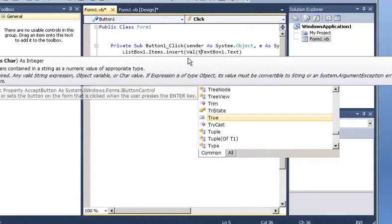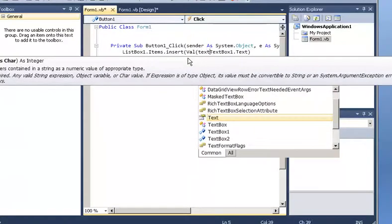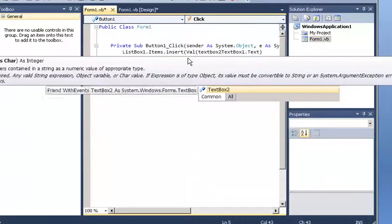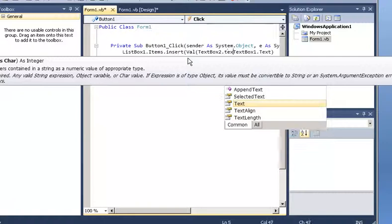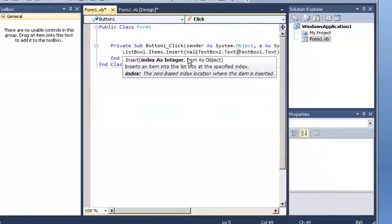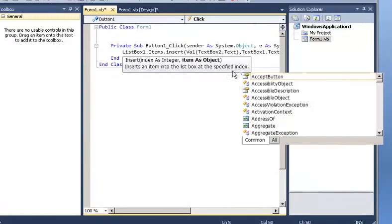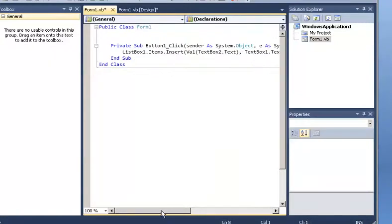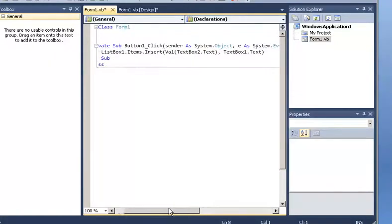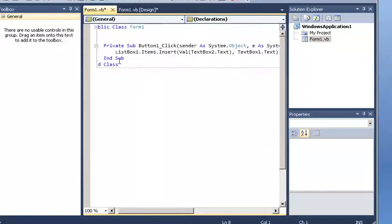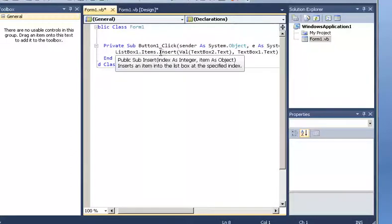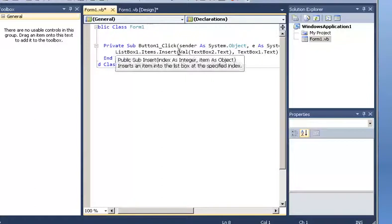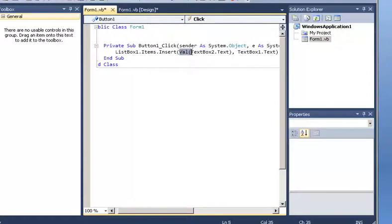So now let's see what I did. I changed the add for insert. What is the difference? Well the difference is that now I am reading from text box 2 a numerical value which is going to determine the position. And then I am going to insert an item that is in text box 1. So press F5.